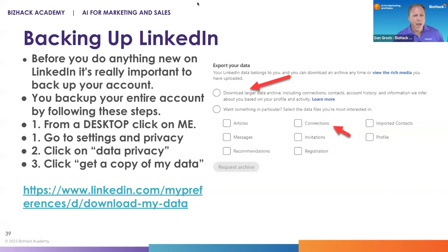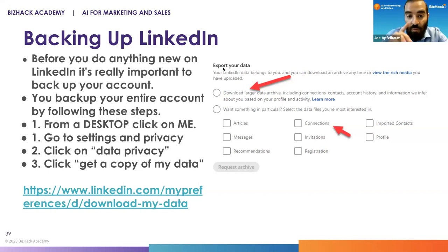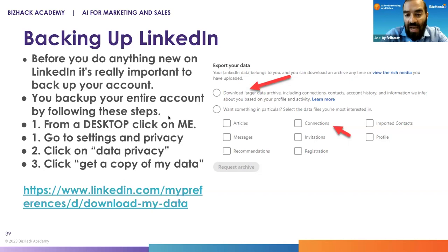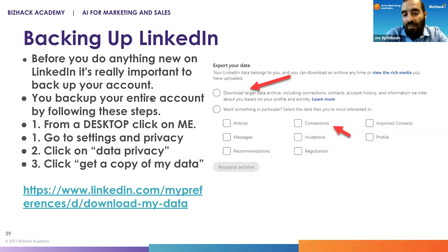How often do you back up your account? Personally, I back up all my connections every month, but you should at least back up your full account once a year so that at least you have your account, because not everyone's as active as I am. I'm extremely active — I've posted over 5,000 times on LinkedIn. What I recommend you do is, depending on your activity, at least back up once a year. But if you're a very active user, you might want to back up quarterly or monthly.